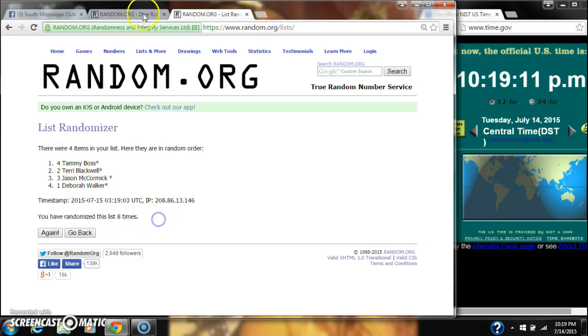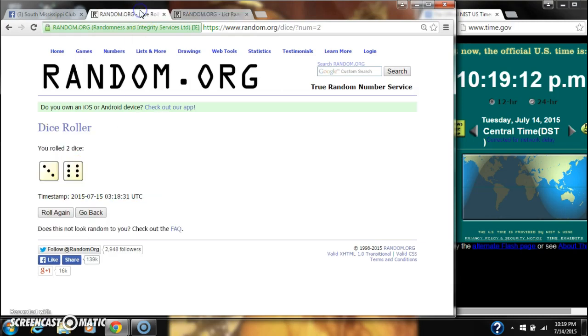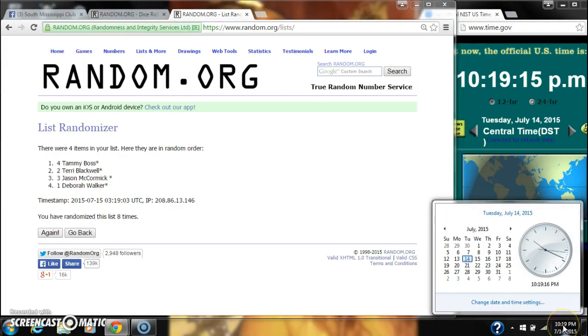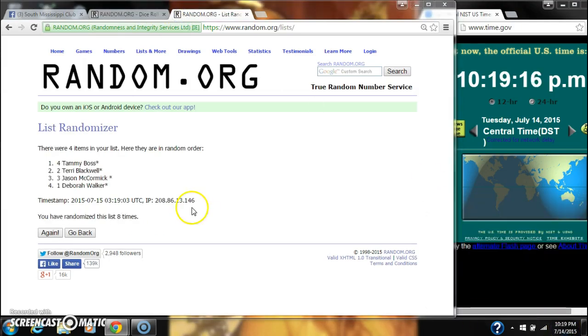We've randomized eight times. Dice calls for a nine. So here we go for the last time at 10:19. Good luck, y'all.